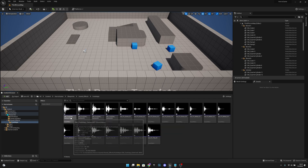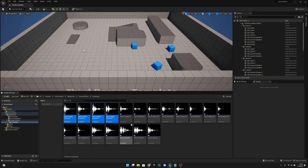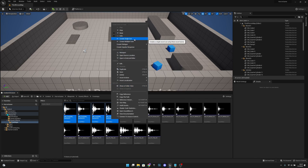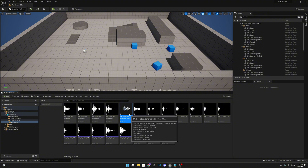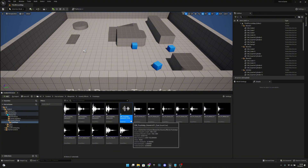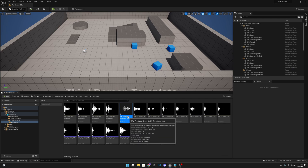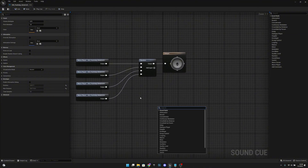Select the generic one, two, three, and four. Hold control and select all, then right-click and create a single cue. It will be called something like 'sw_footstep_generic_1_cue'. Let's open it.